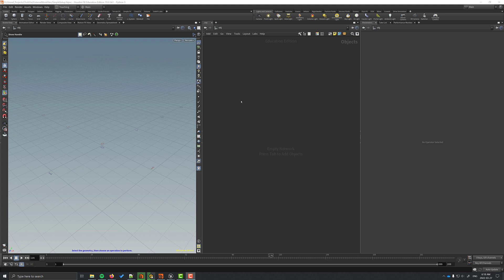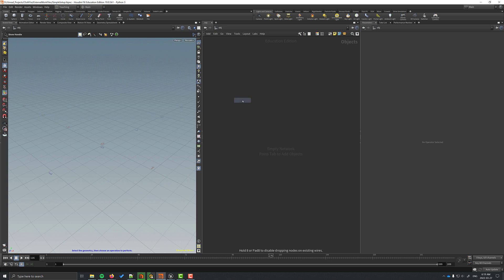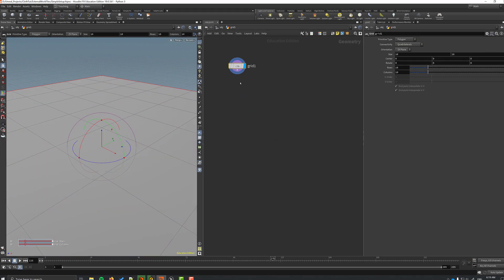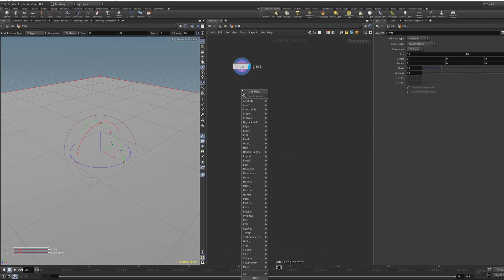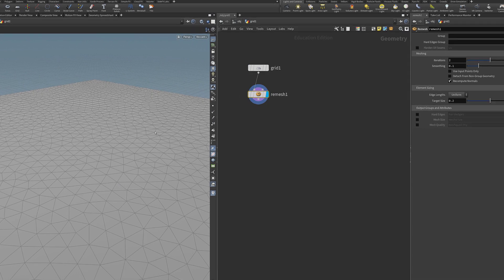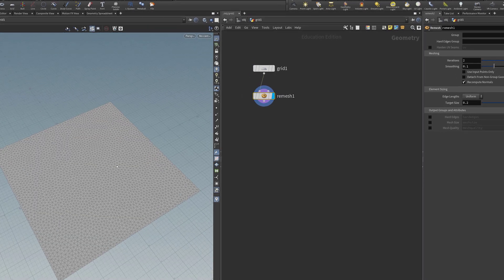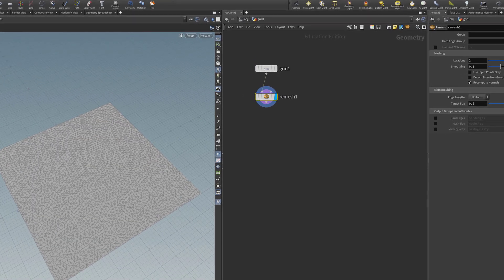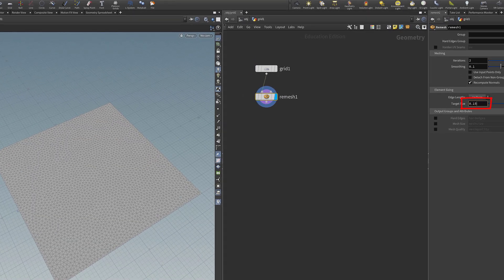We're going to go into Houdini and we're going to do a really basic example just with a piece of cloth. I'm going to drop down a grid and after that I'm going to connect it to a remesh node just to give it more points. So it's a denser mesh so our cloth will have more detail.